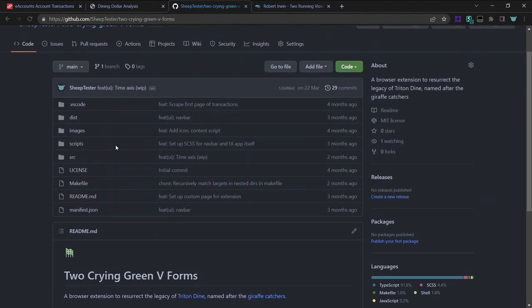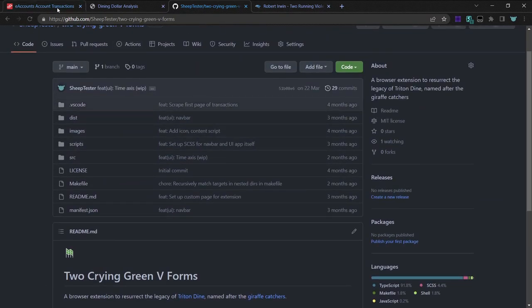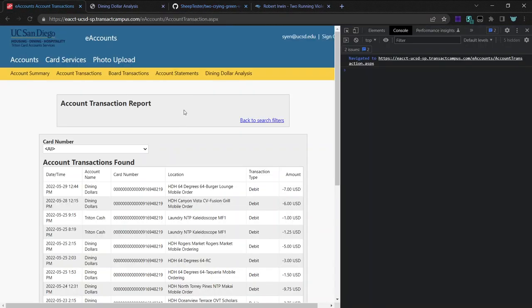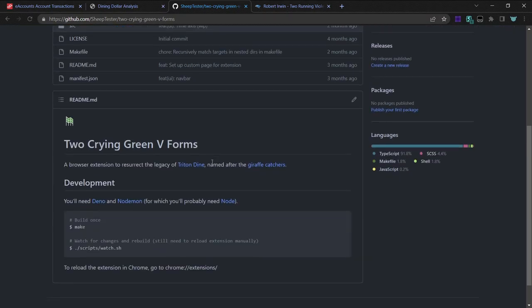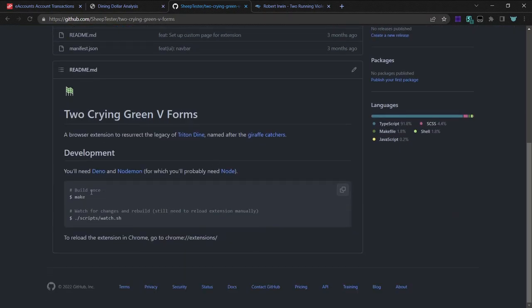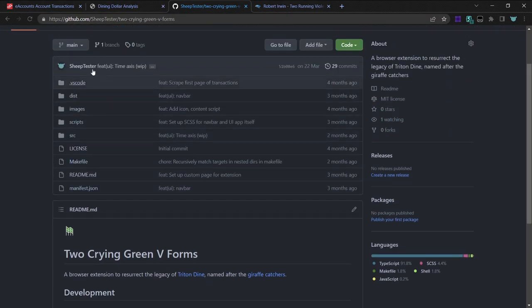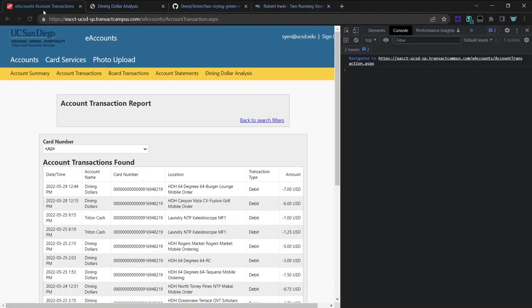I guess another thing is that I wrote this in Deno, and Deno's a very quirky version of JavaScript.